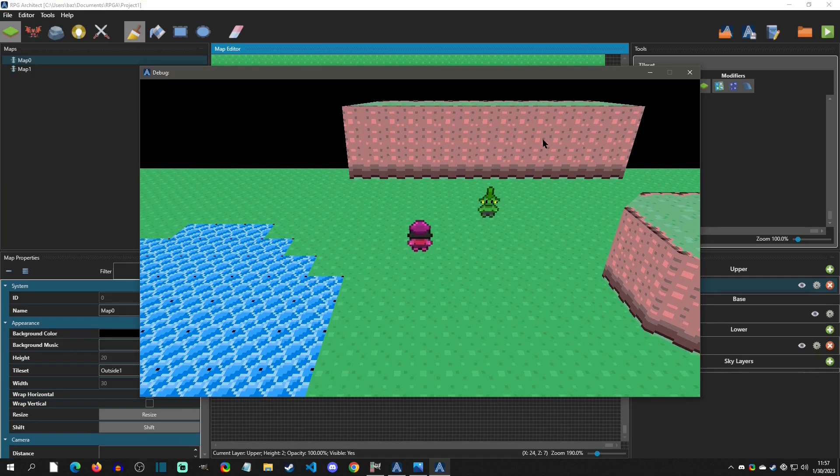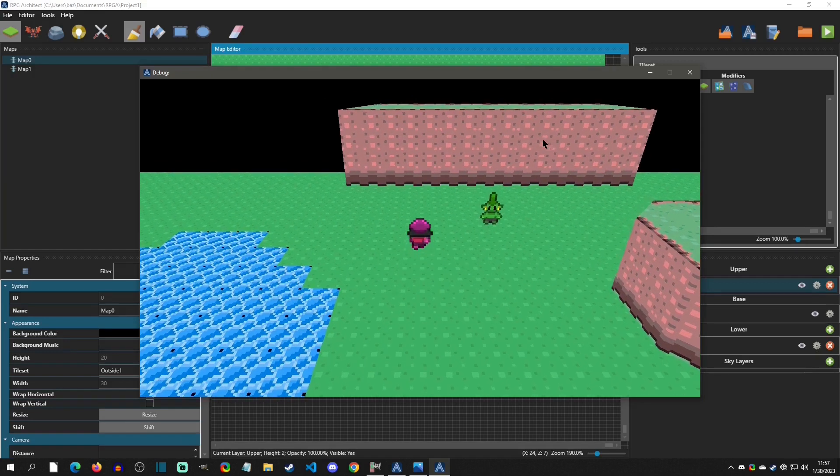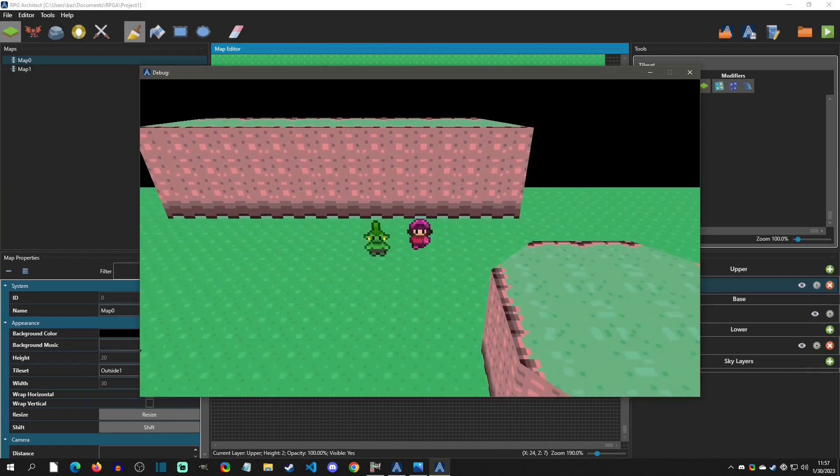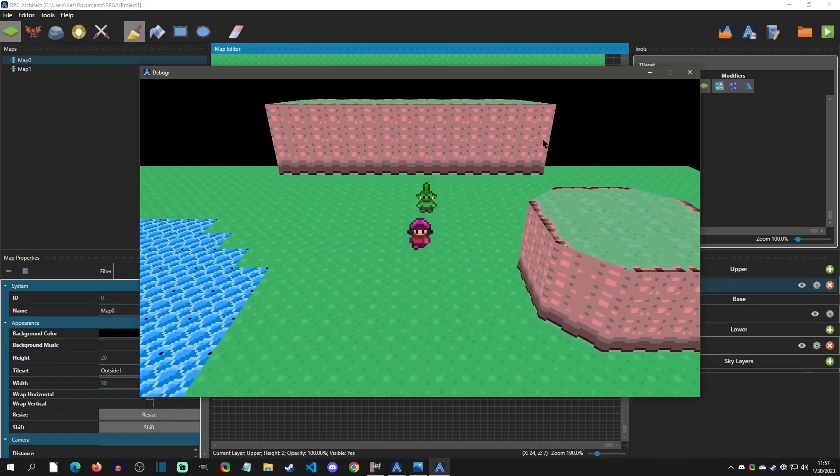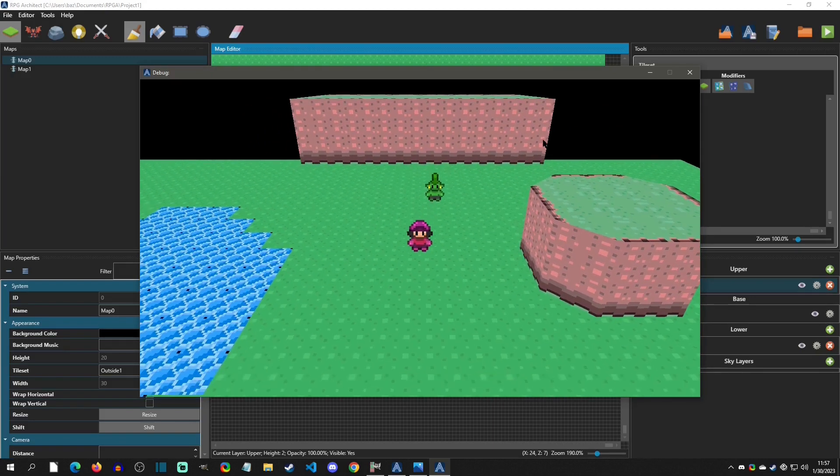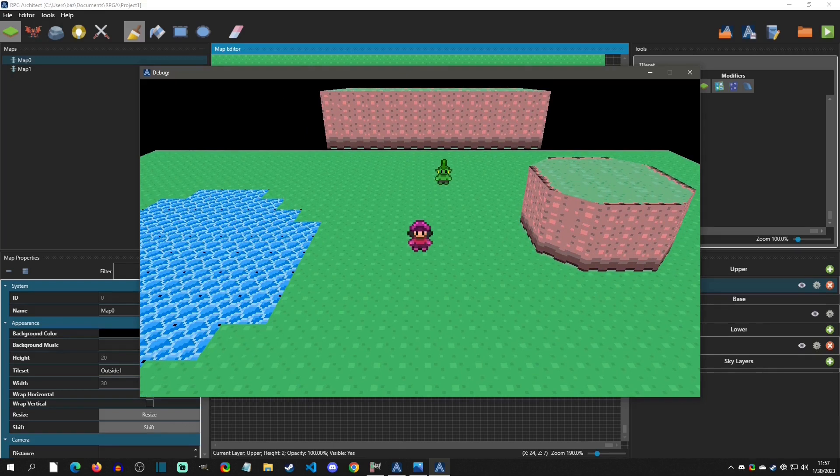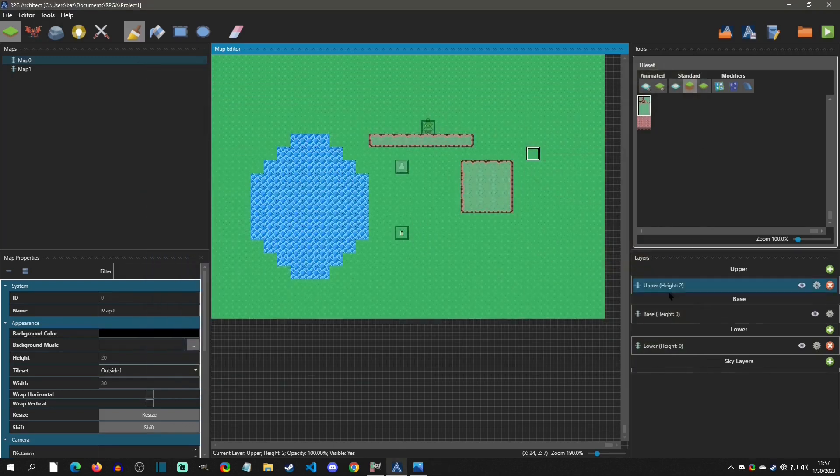And this is shown really well in the 3D sample project where there's a bridge that you go over right away and stuff like this. So it's a very flexible system. Just remember that you have to set the height on the layers.